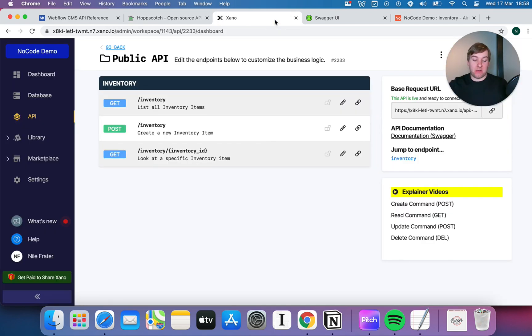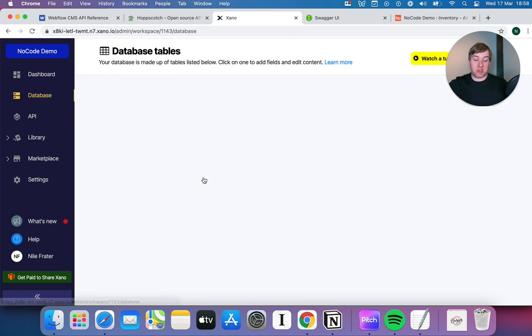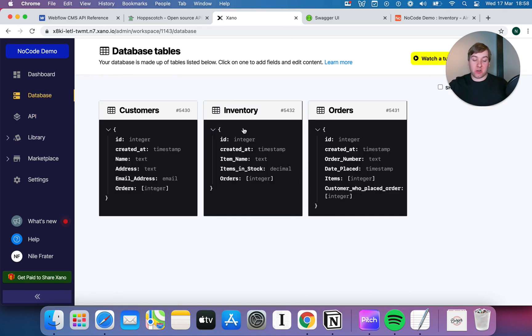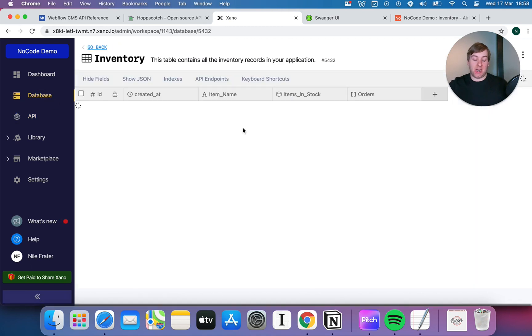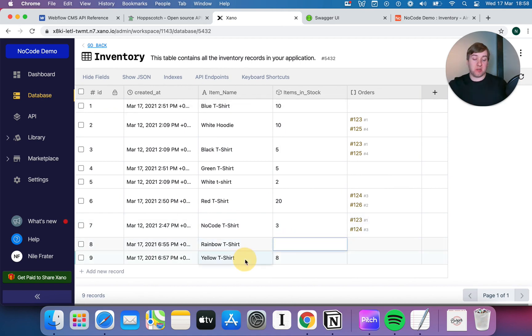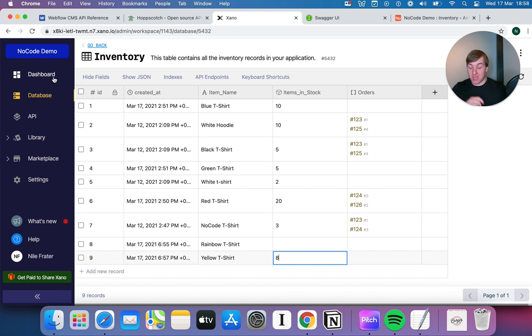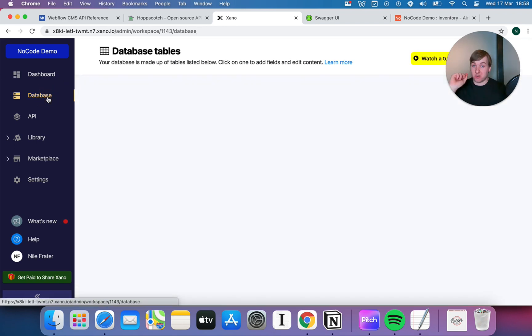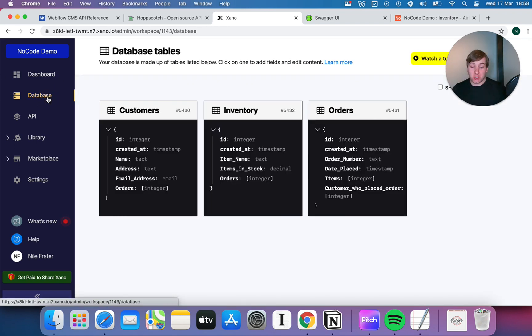Now, while I'm on my high horse, I better just double check, this has actually worked in the database, otherwise I'm going to look very silly. But it looks like it has. So where our rainbow t-shirt didn't work, our yellow t-shirt did work. It's put eight in, which was our requested stock.